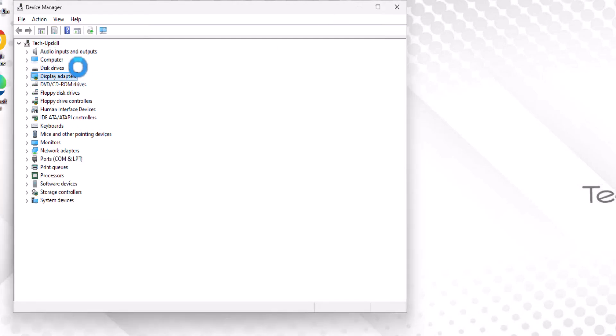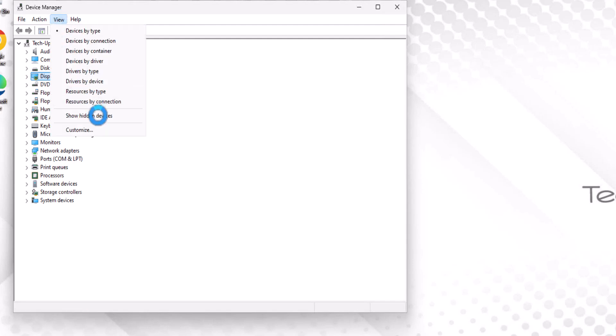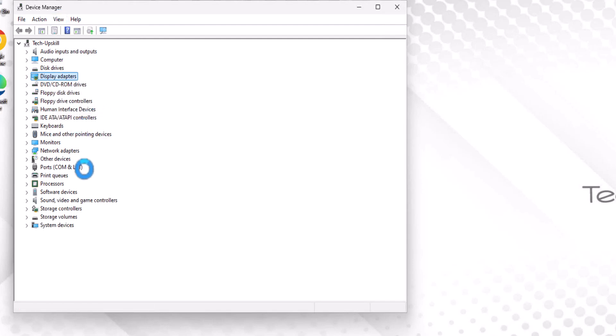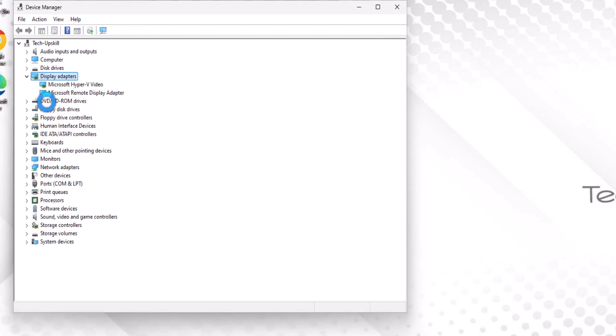Next, go to the View menu and select Show Hidden Devices. If your NVIDIA graphics card is hidden, this will reveal it. If it's listed, right-click on it and check if the Enable Device option is available. If so, click it to enable your graphics card.